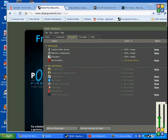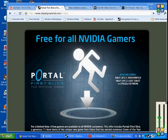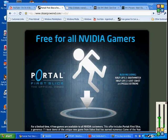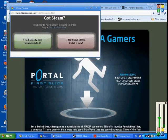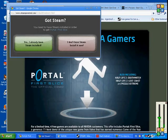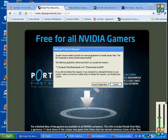Portal First Slice, check that out. You go to SteamPowered.com. NVIDIA. And you go down and you go to get it now. And you get over to the list.